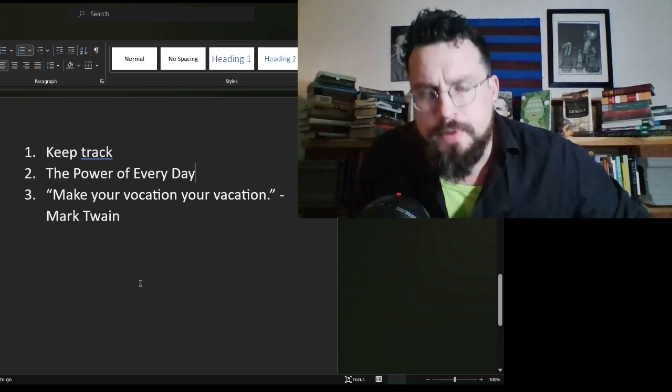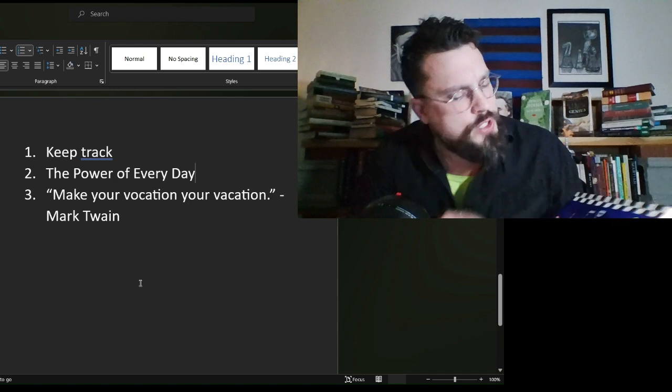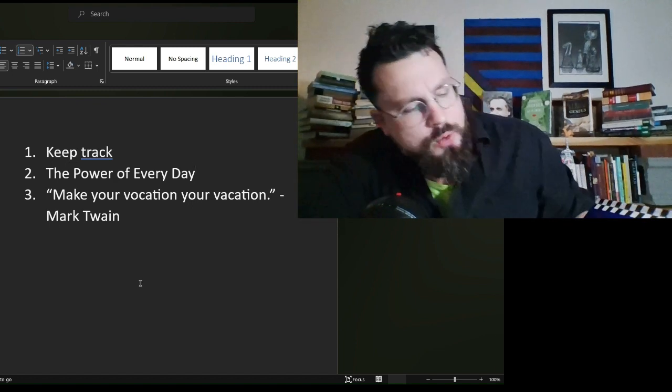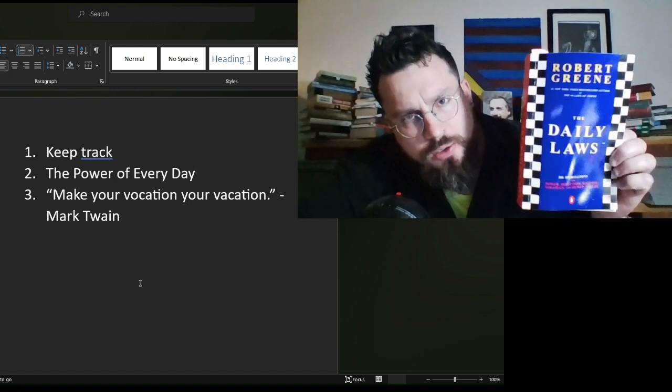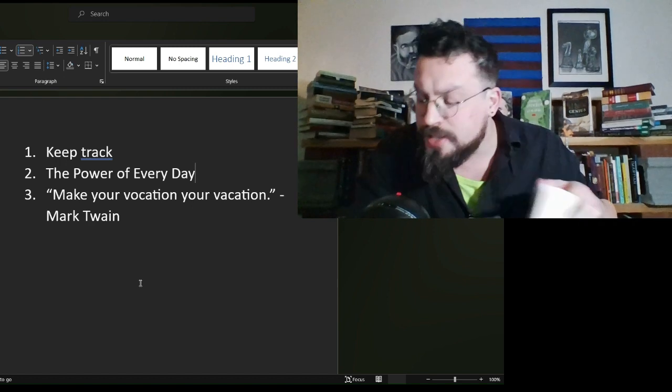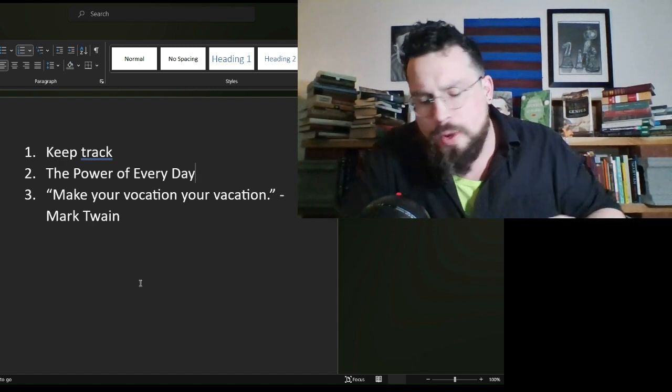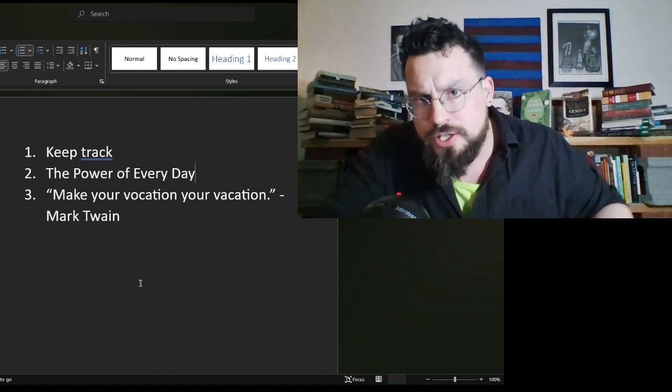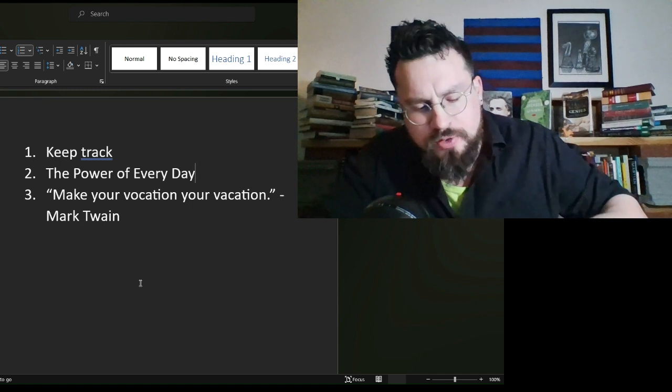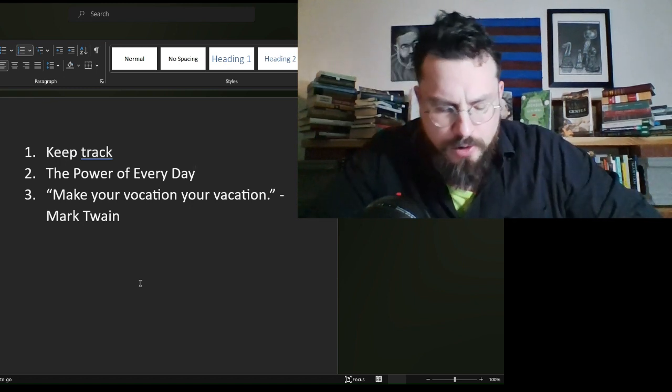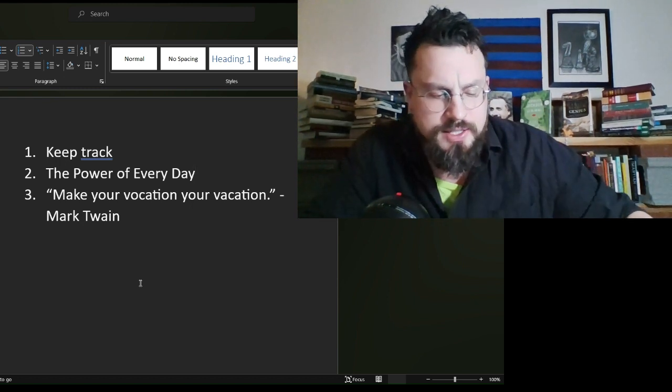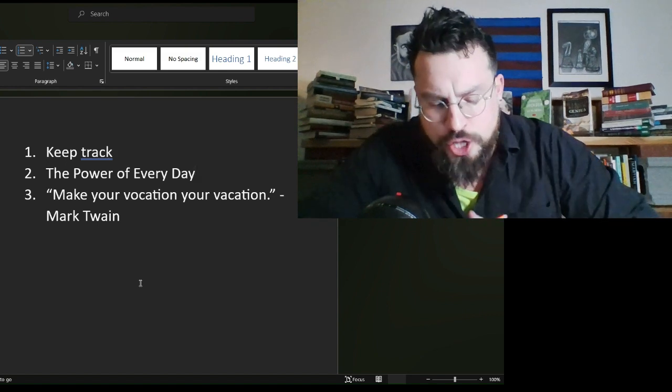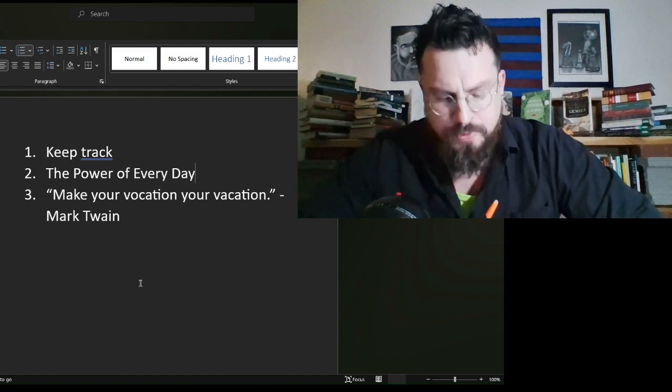We are here for the fifth in an ongoing series as we journey day by day, week by week through The Daily Laws by Robert Greene. This is a series in tandem with The Daily Stoic by Ryan Holiday. There is a series for both of these books on the channel right now. And today's entry is from January 25th.